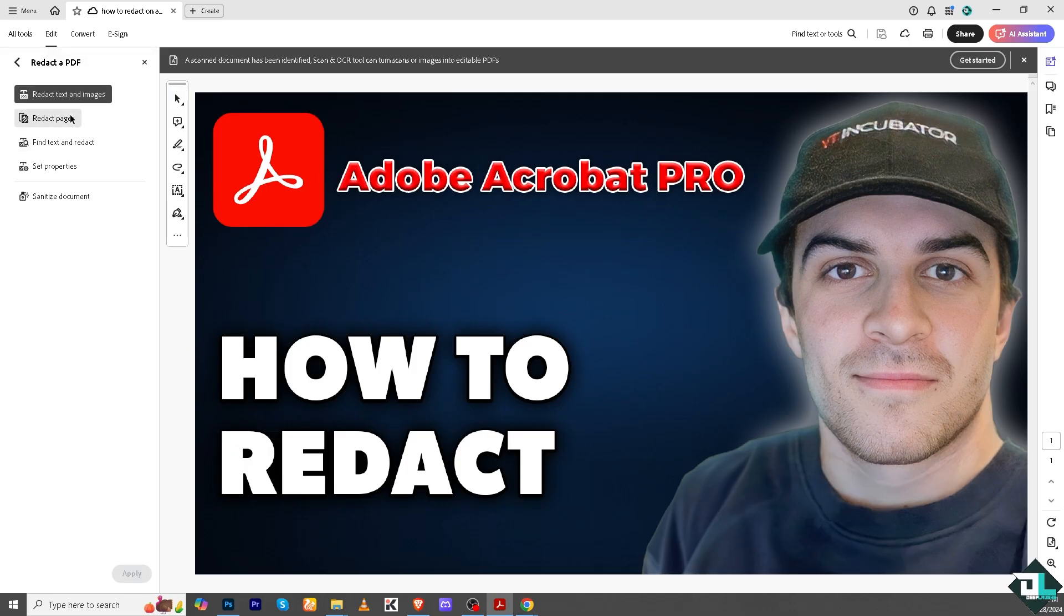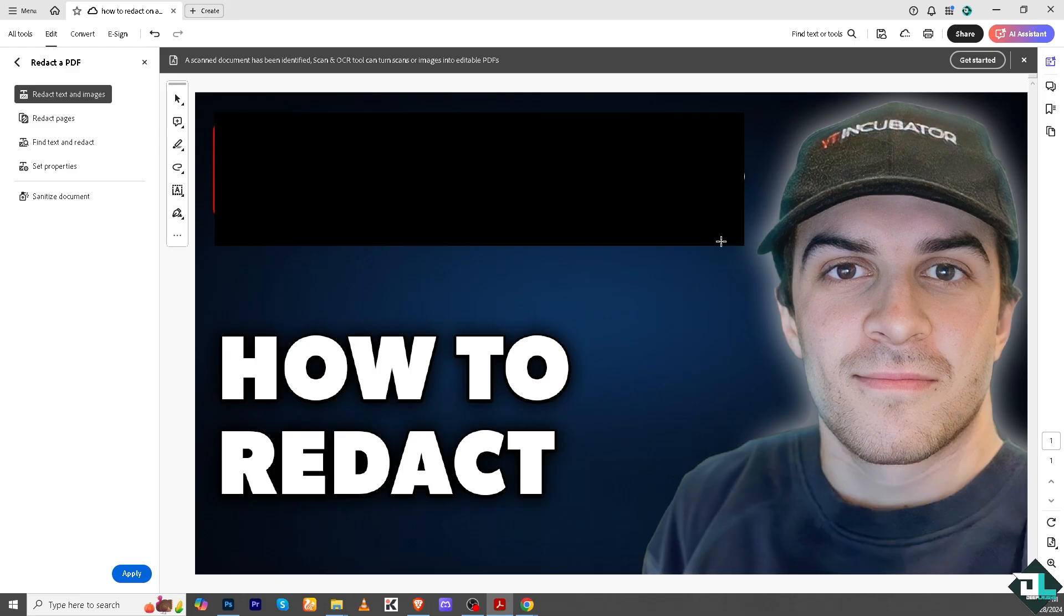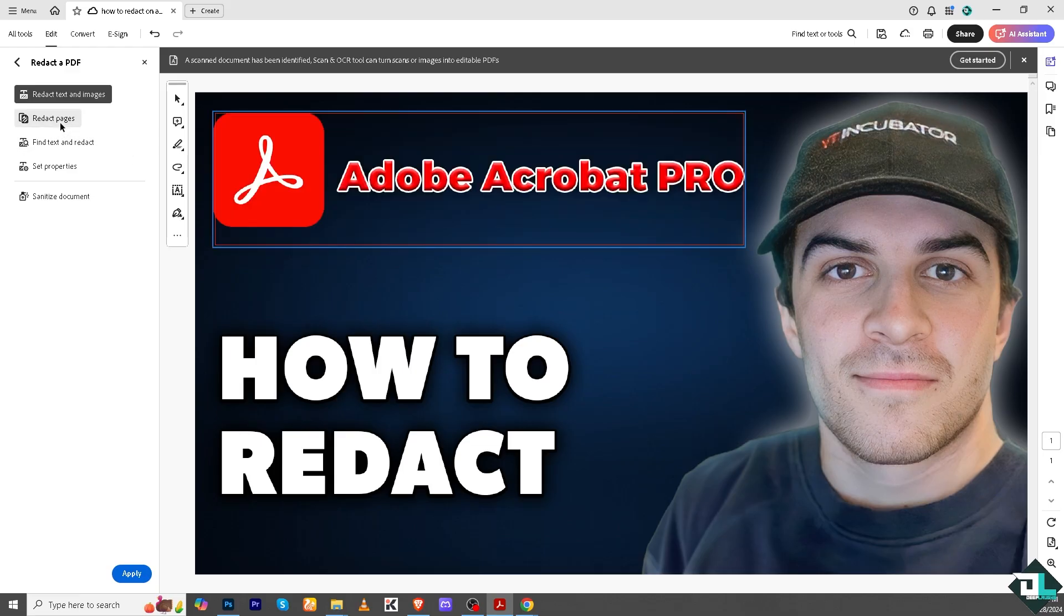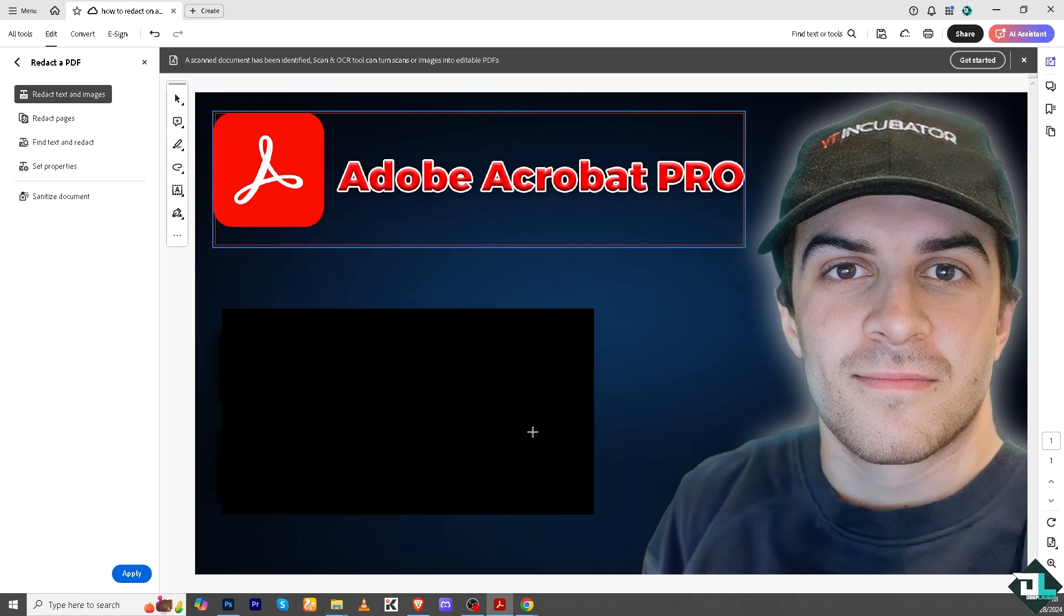You have multiple options here. You can redact text and images. If you click that, for example this, or if you want to say this one right here, there's a lot that you can do.